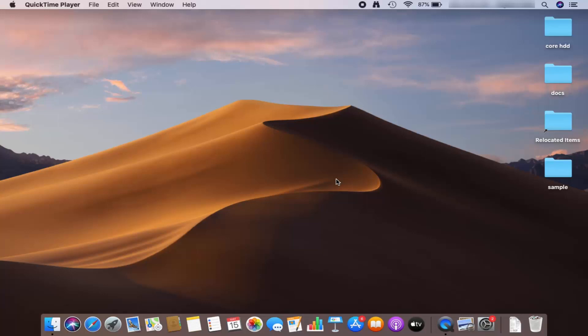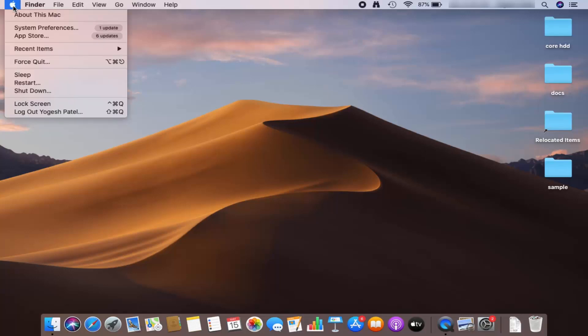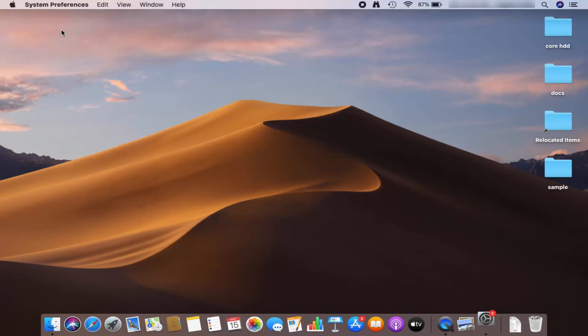Hey guys, in this video I'm going to show you how you can change the background picture of your Mac desktop. So let's get started. What you need to do is click on the Apple icon here and then click on the System Preferences option.